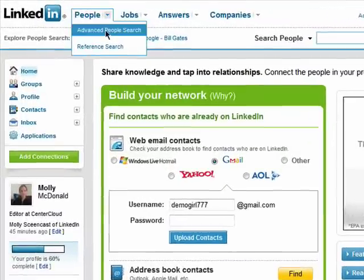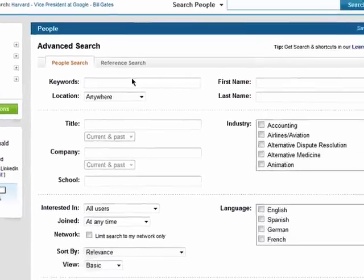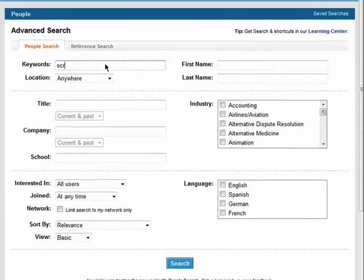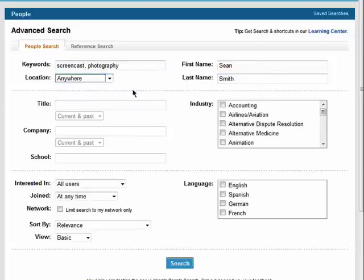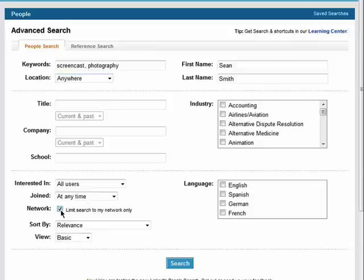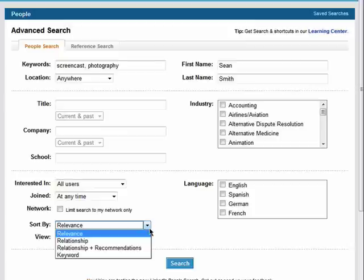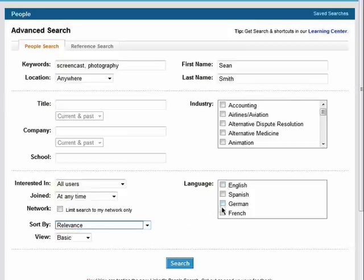If you're searching for a specific person, you can use the advanced search feature, which can include keywords — descriptive words for that person. You can add their full name, location information, their employment information, and information you may know about their LinkedIn profile. You can limit it to your network only, choose how the results are sorted, and even select a language.